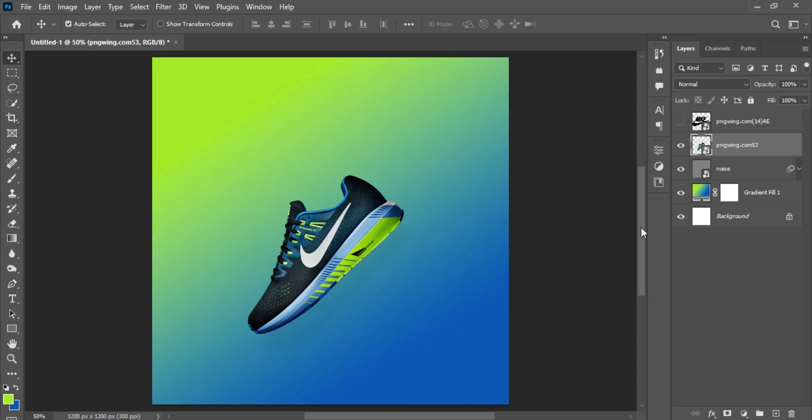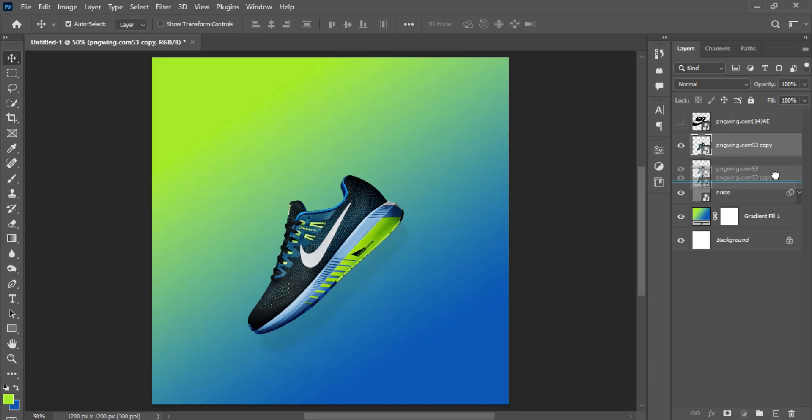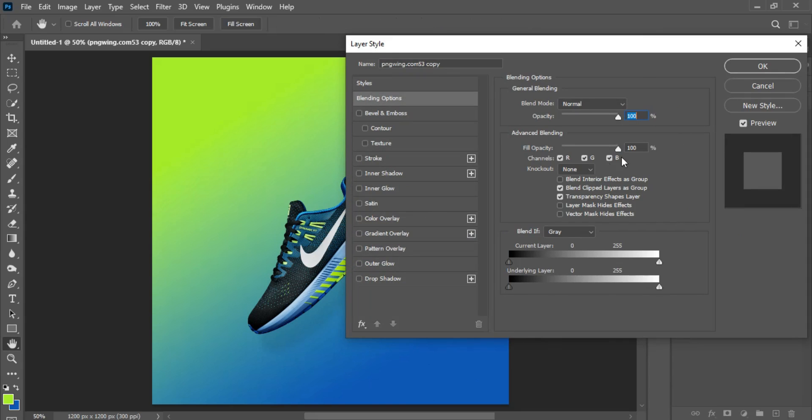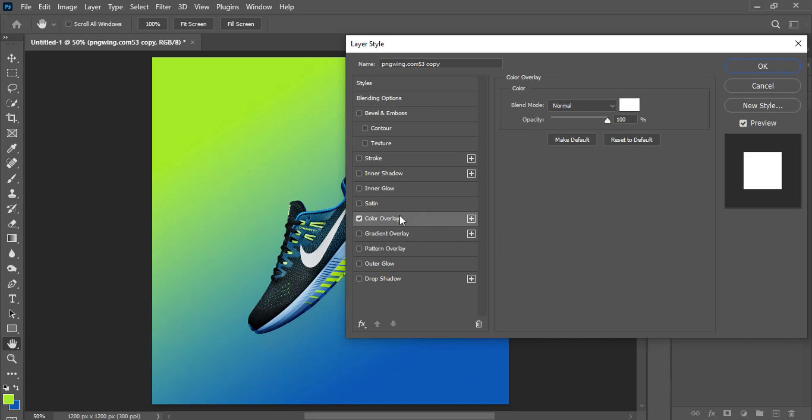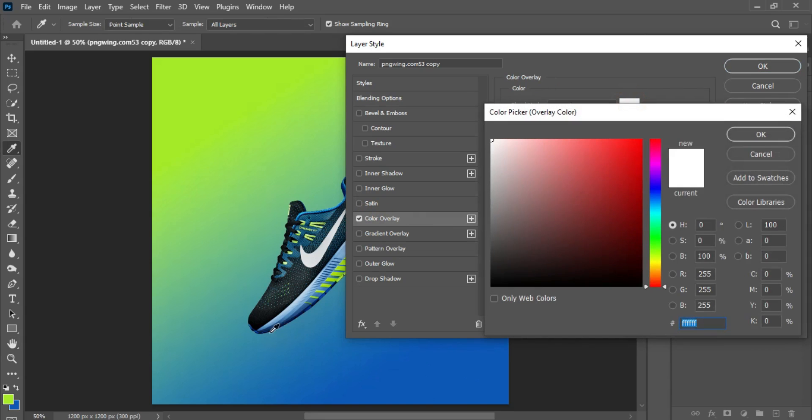All I have to do is hit Ctrl+J on the keyboard to make a duplicate. I'll take the new duplicated layer beneath the original layer. After I'm done with that, I'll double click on the layer. The Layer Styles comes up on the Layer Styles precisely.